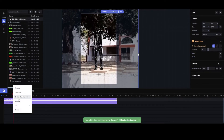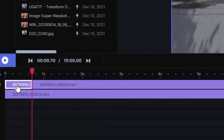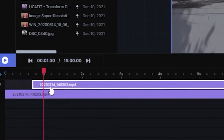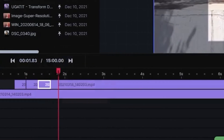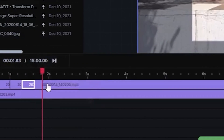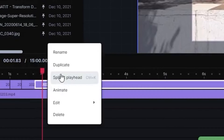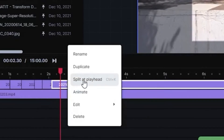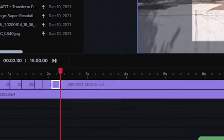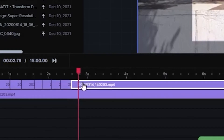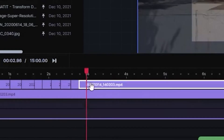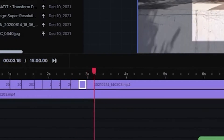We are going to split it at the playhead. Delete it. Now we will go ahead and split it again, delete it. And if you can do it in 3 to 4 seconds, that is going to be really awesome. In a little interval, you have to split it — Ctrl+K, Ctrl+K, Ctrl+K, Ctrl+K, Ctrl+K.